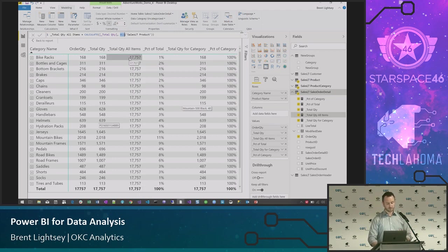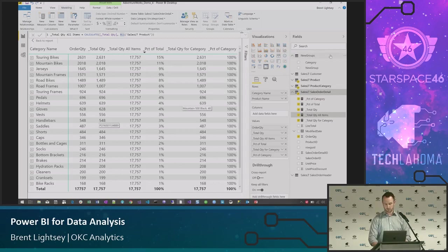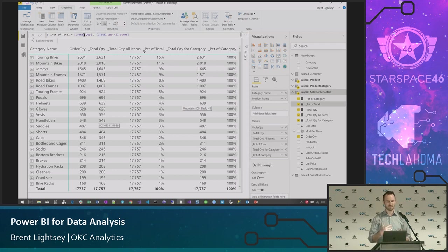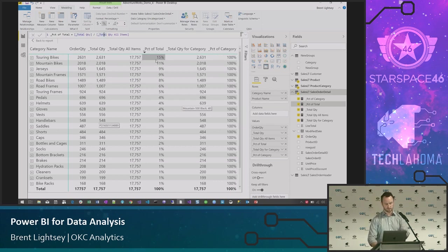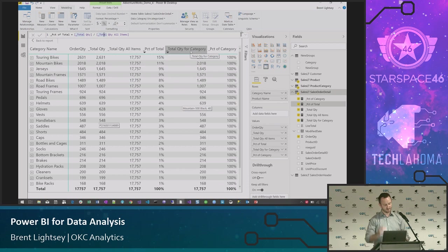Now that we have those two statements, we can create a measure that calculates what percent of the total each category contributes. It's simple: Total Quantity divided by Total Quantity of All Items. And it works — 15%, 11%, and as we always hope, it adds up to 100%.